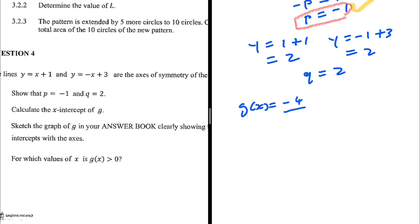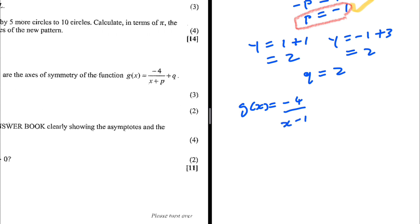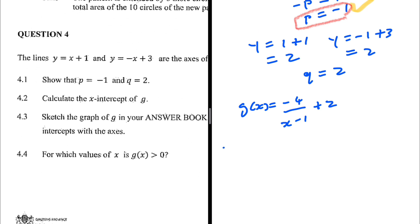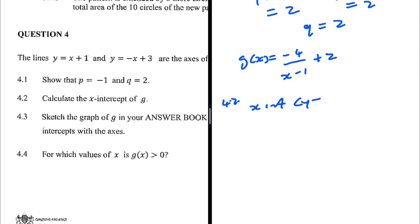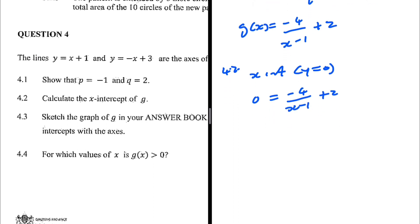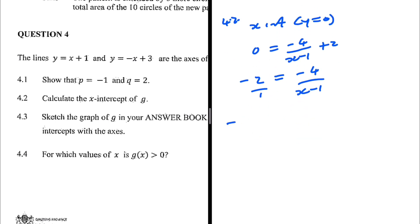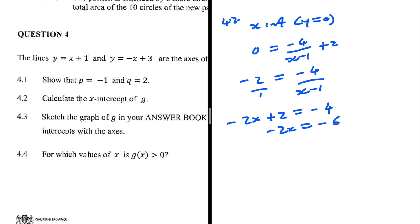Now we know g of x equals minus 4 divided by (x minus 1) plus 2. For question 4.2, we calculate the x-intercept by letting y equal 0: 0 equals minus 4 over (x minus 1) plus 2. Taking 2 to the left gives minus 2 equals minus 4 over (x minus 1). Cross-multiplying: minus 2x plus 2 equals minus 4, so minus 2x equals minus 6, and x equals 3.